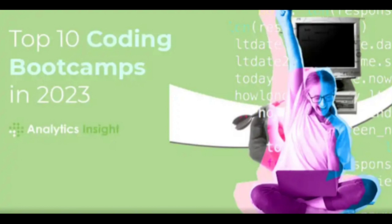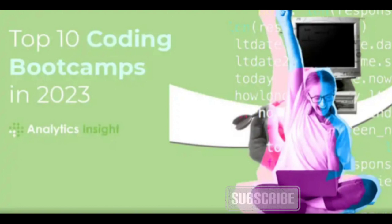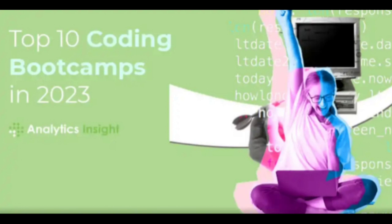General Assembly is a well-established coding bootcamp that offers a wide range of programs, from software engineering to data science and UX design. Its flexible learning options, experienced instructors, and career services have attracted students worldwide.